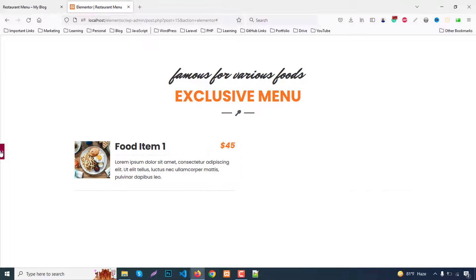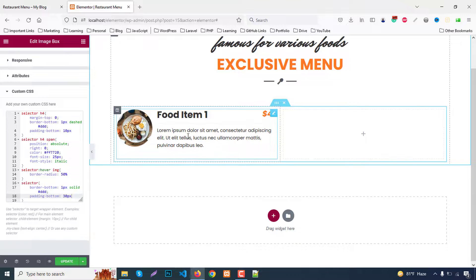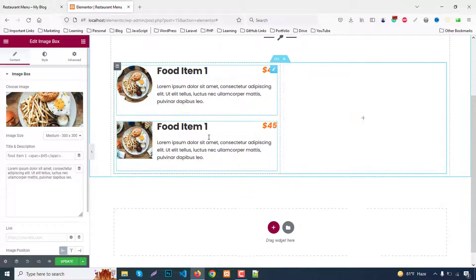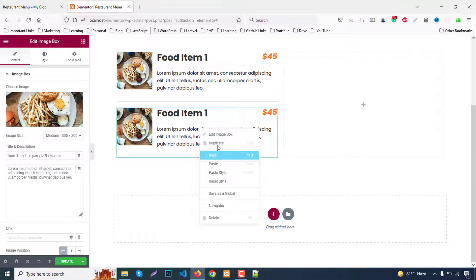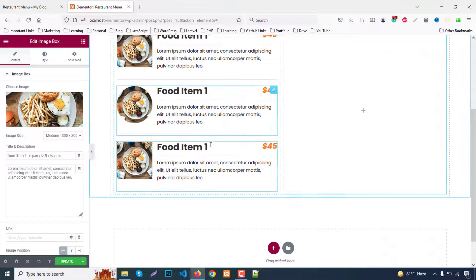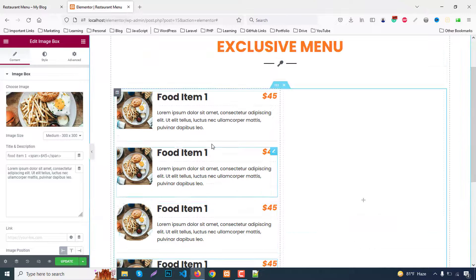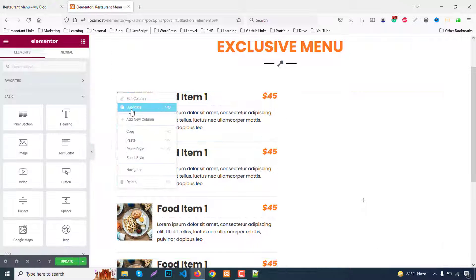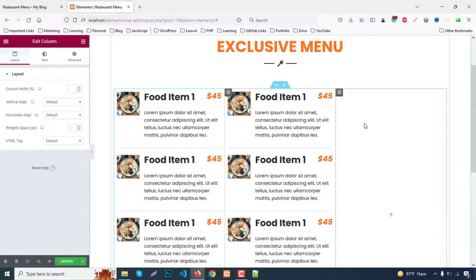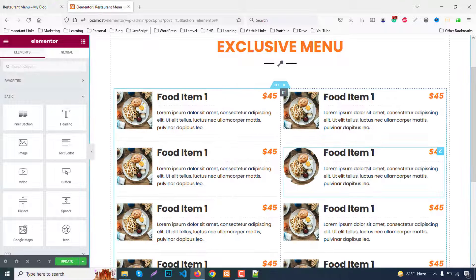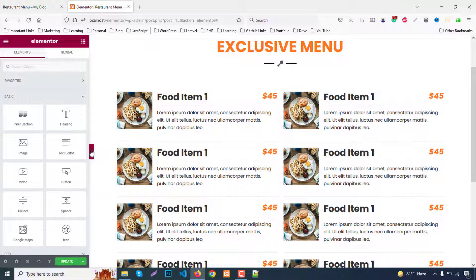Now duplicate this item to create four items. Then duplicate the column to make two columns and remove the extra column.